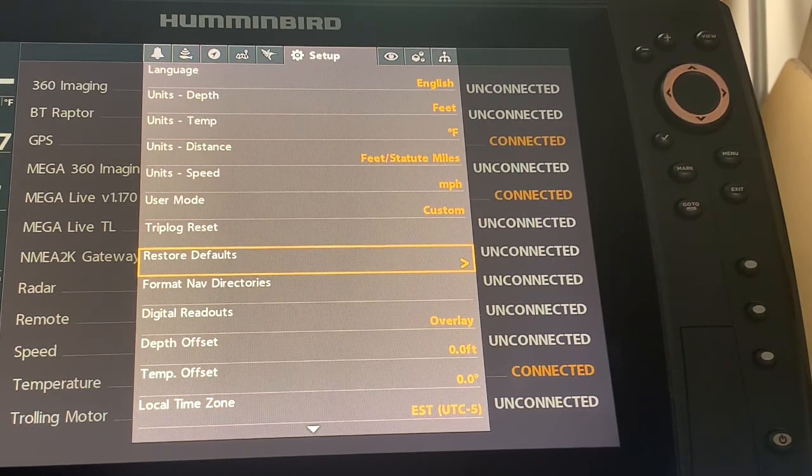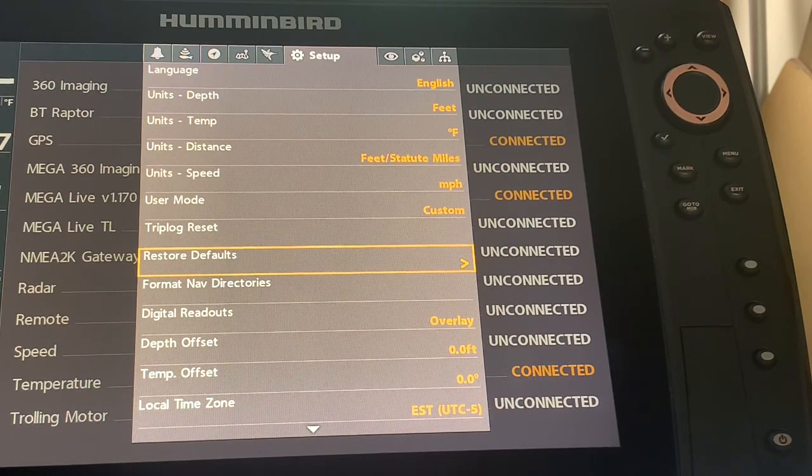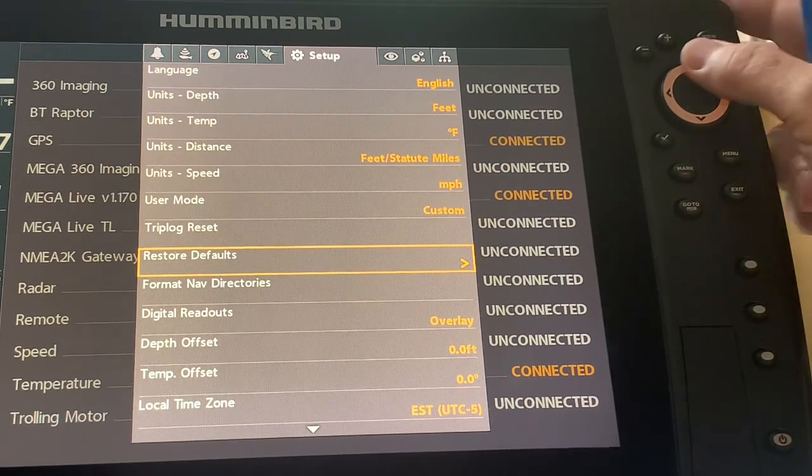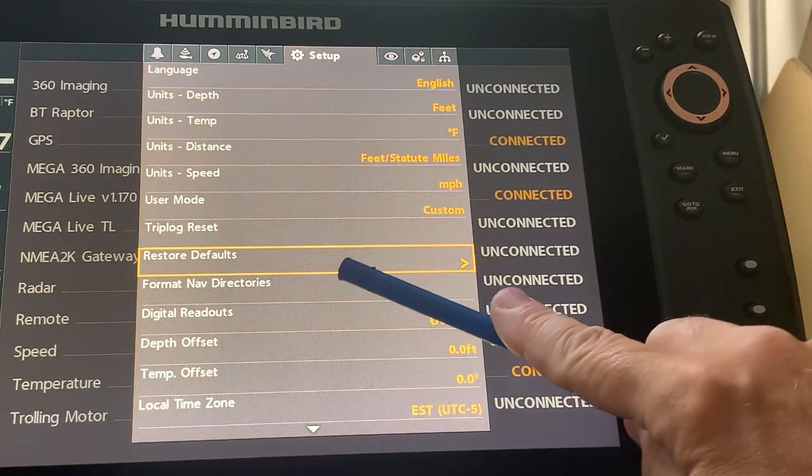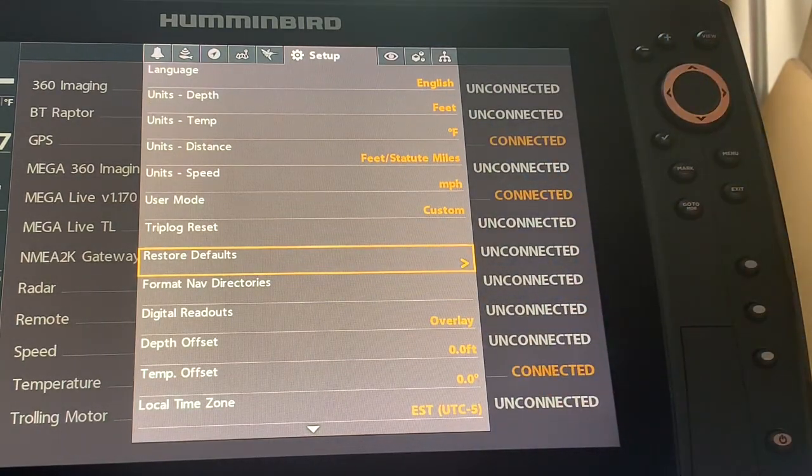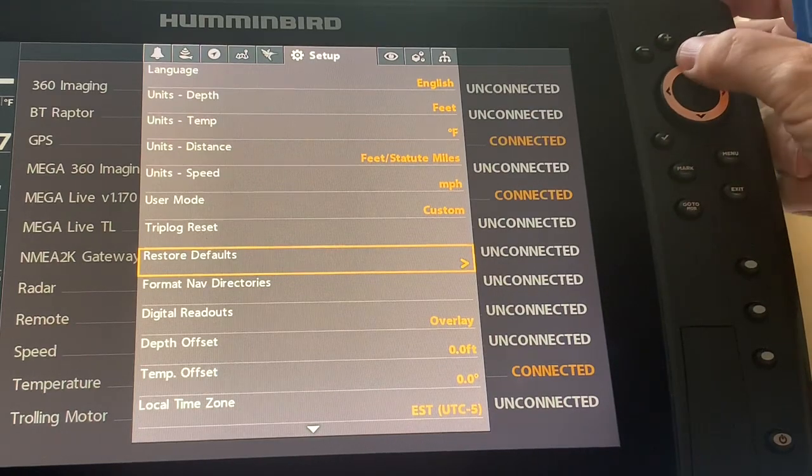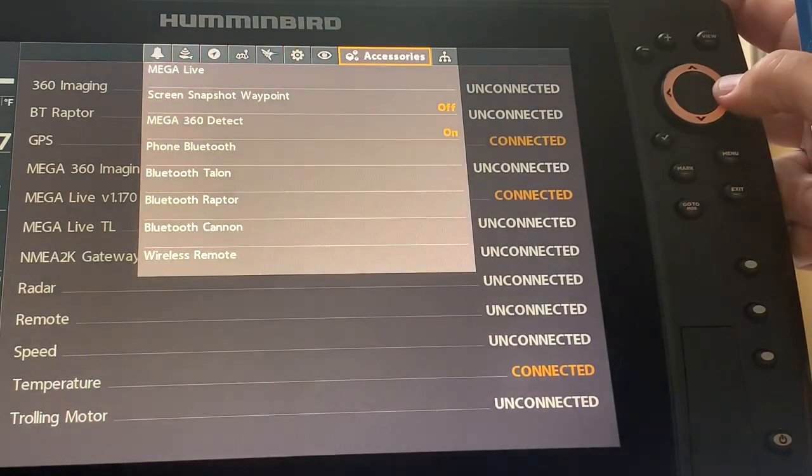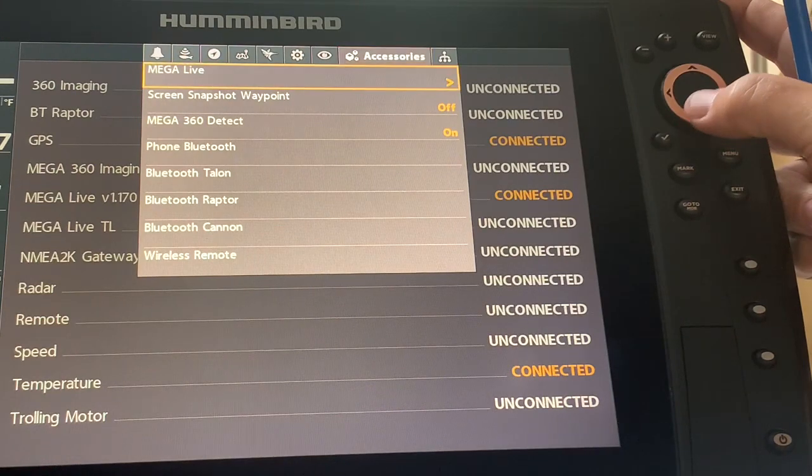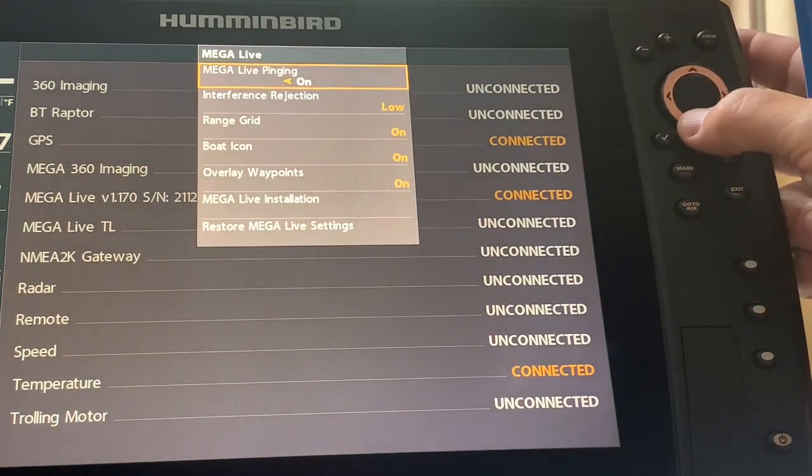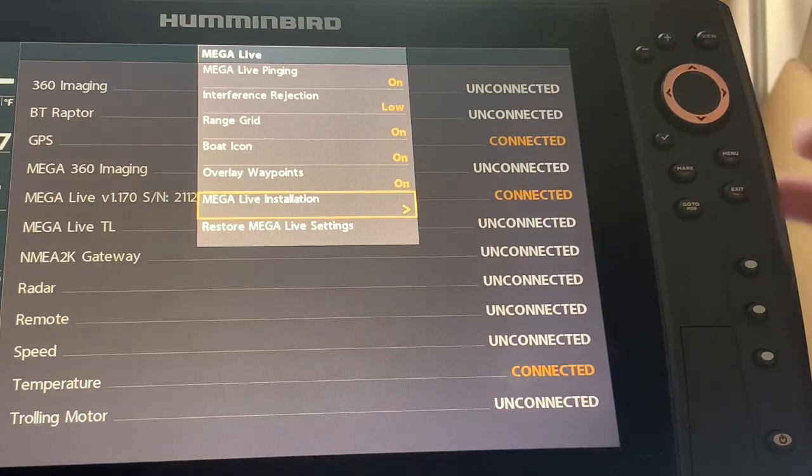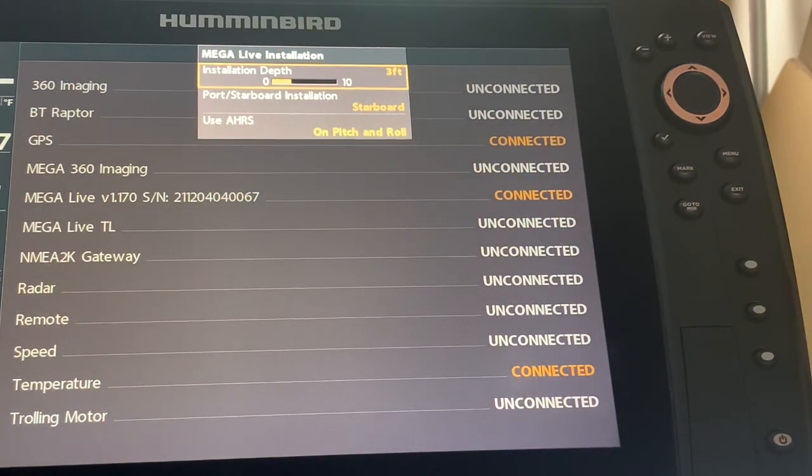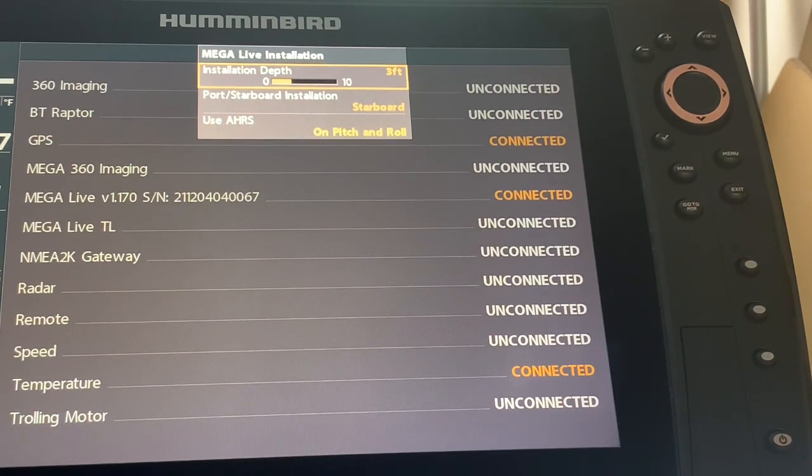I restored the defaults and when I restored the defaults, so let's say here if you look at this restore defaults, if I do that each time after that I have to go back up once I've done the updates. And I'm going to accessories and I'm going to go to Mega Live and I'm going to go down to Mega Live installation. And I am going to have to do that process again and again and again each time that I do an update.